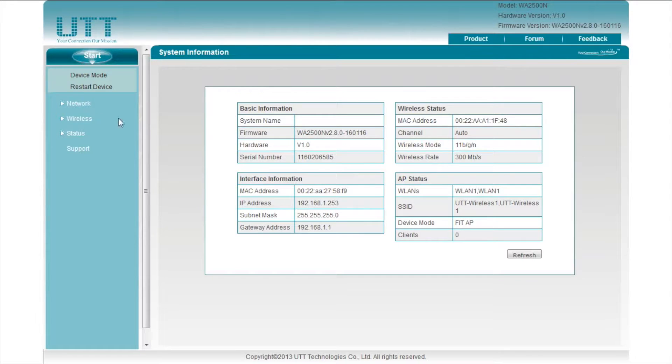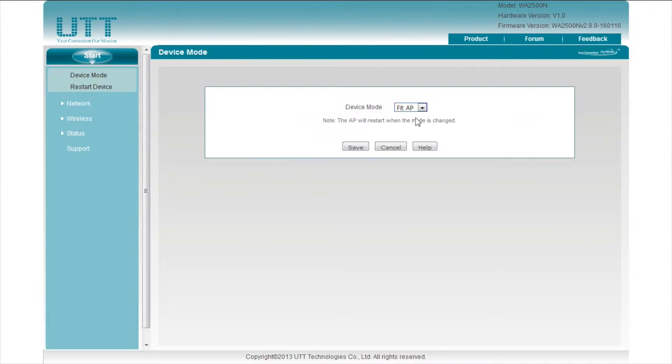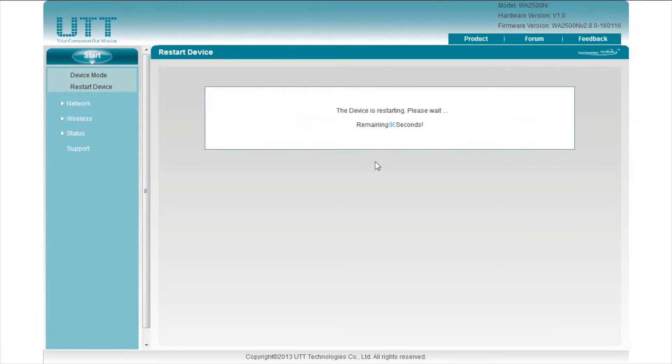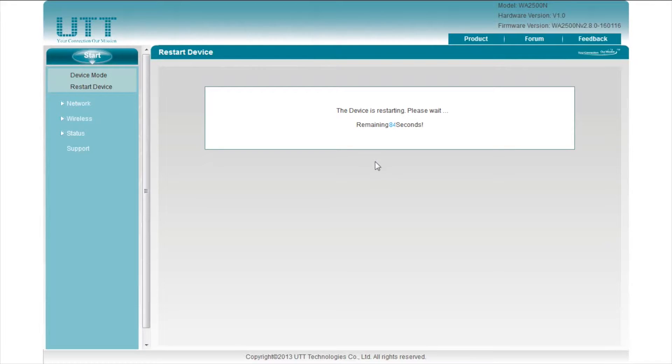Now let's look at the web UI to see how to change the AP into FAT mode. Click device mode. Select FAT AP in device mode. Click the save button. The AP will restart after saving. In 90 seconds, the AP will transfer into FAT AP mode.